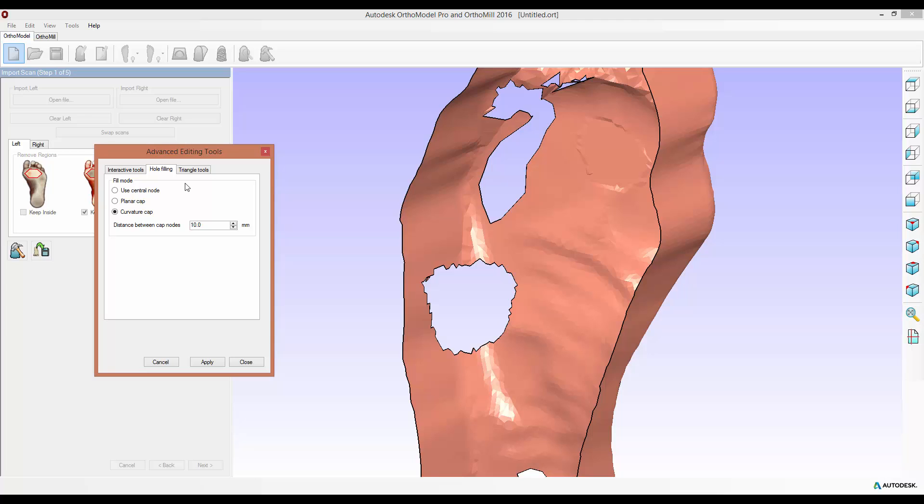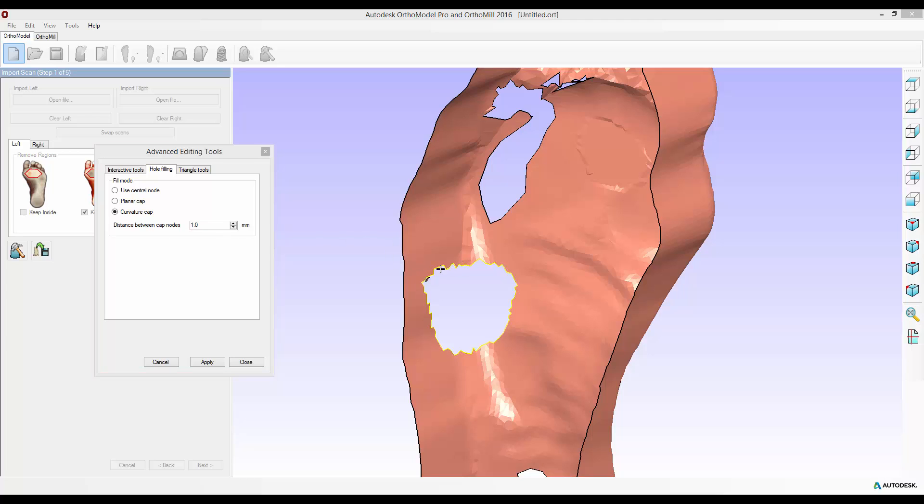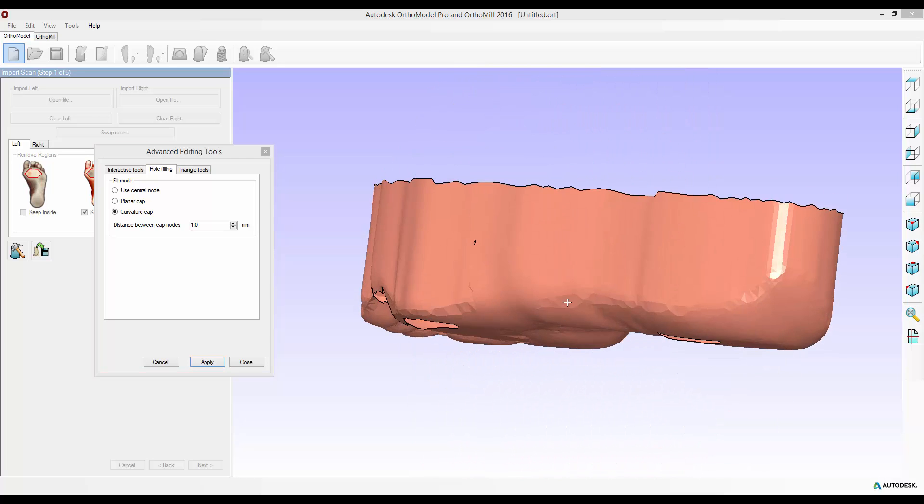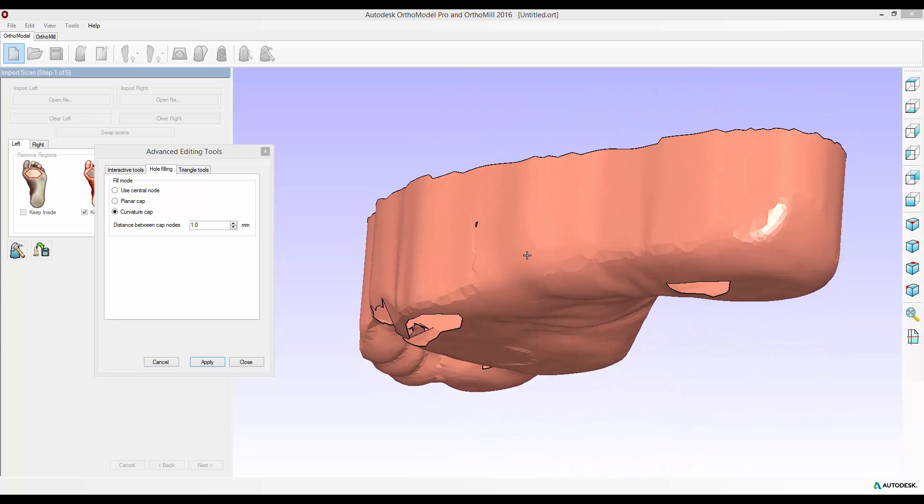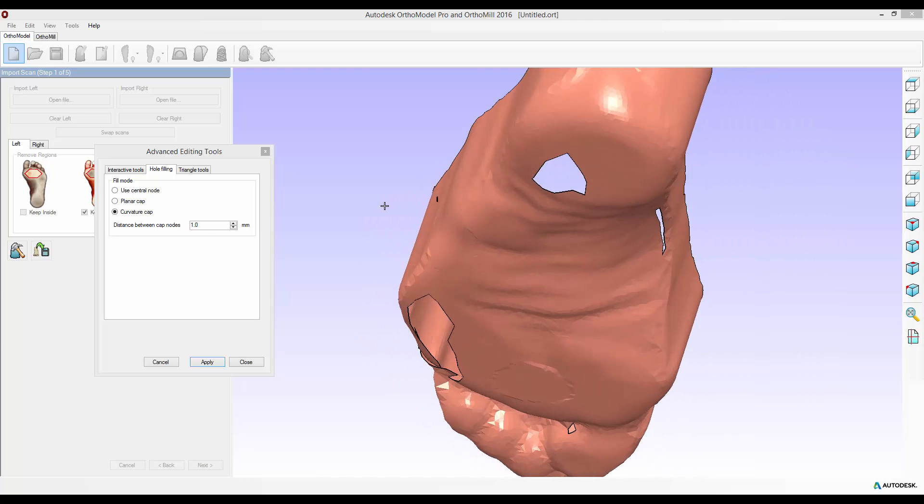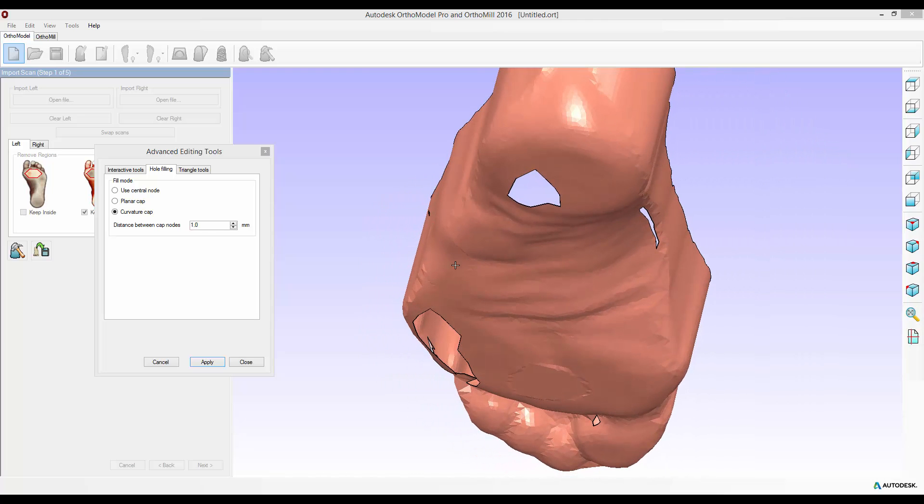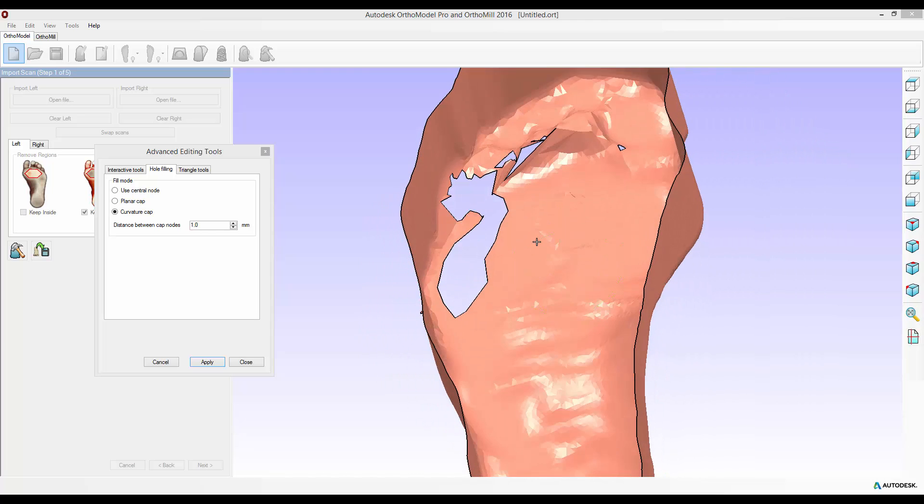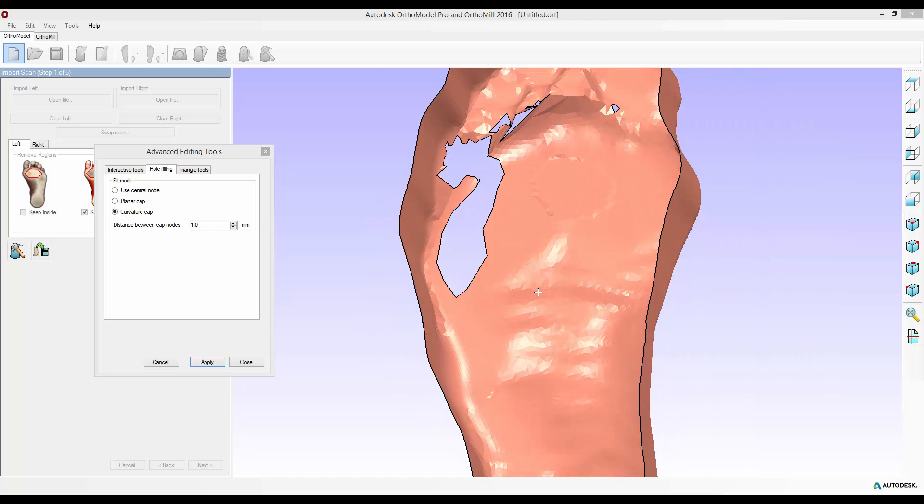I'll set this at one millimeter for now, select the hole and apply my hole fill. It still seems a little rough around the edges but if I scroll around you can see that it's actually followed the curvature of the side of the foot. It's a lot more accurate but it does take the longest amount of time of the three.